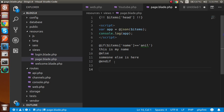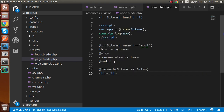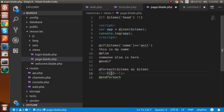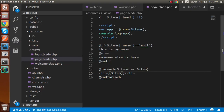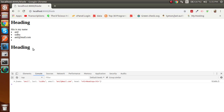Now let's print all the properties of my array using a foreach loop. You write `@foreach($items as $item)`, then on the next line write `<li>{{ $item }}</li>`, and close with `@endforeach`. When you render it, you can see all the data listed. The HTML element also gets rendered correctly inside the loop, which looks great.